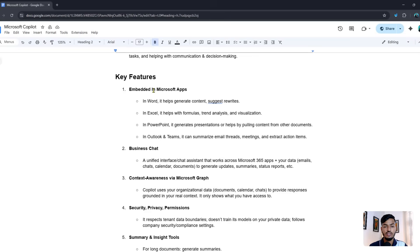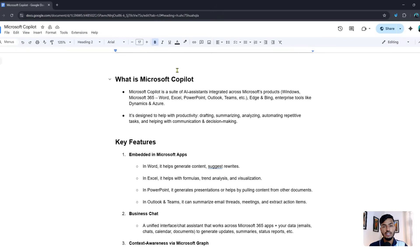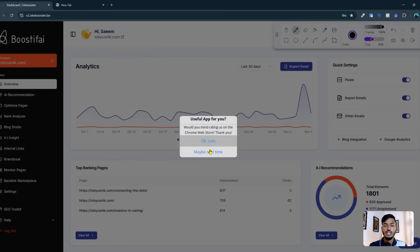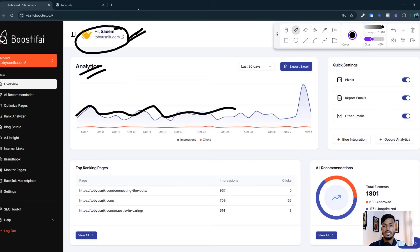Before I go to the main topic, let me show you another tool that is designed for website SEO only. If you don't have the time to do AI SEO or manual SEO, you need to integrate your website with this site, and after that it will do everything for you. You can see I already integrated my site here, and they are showing the analytics data.